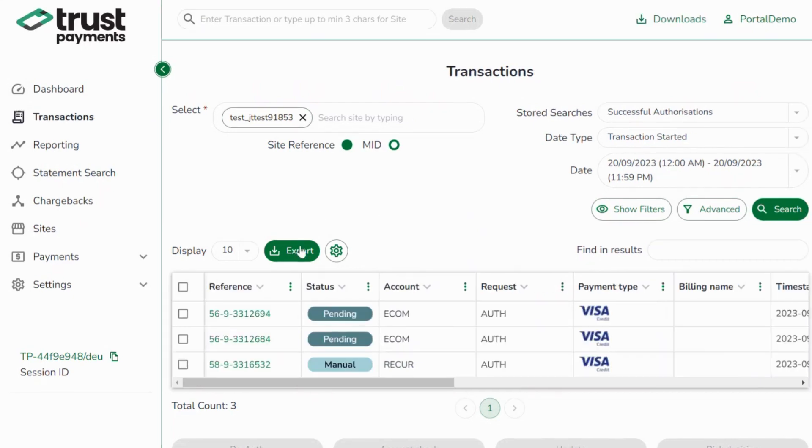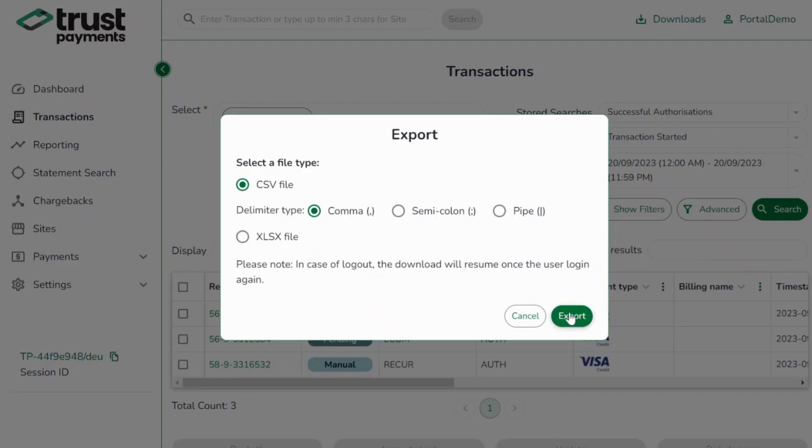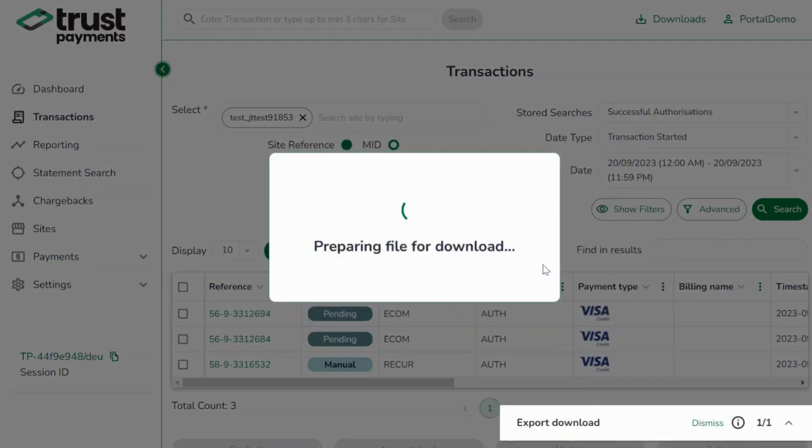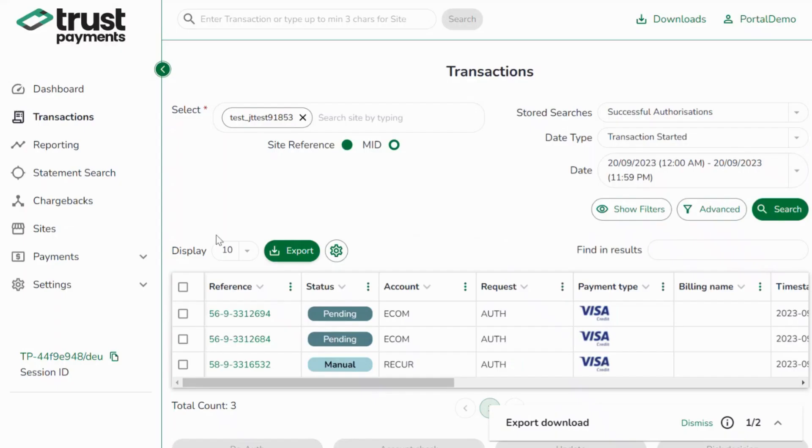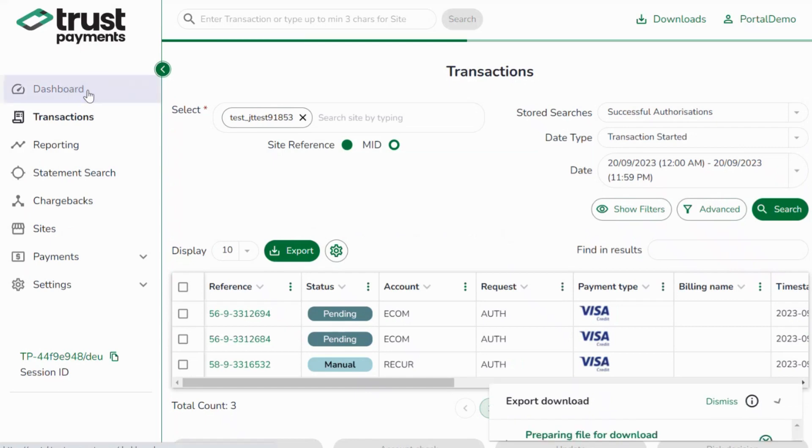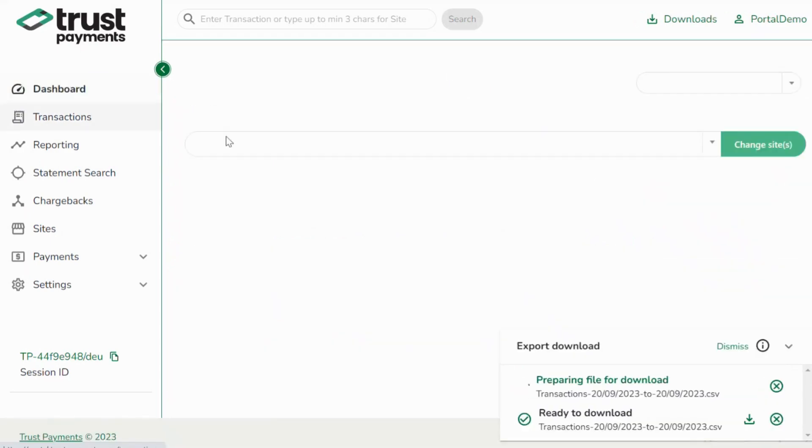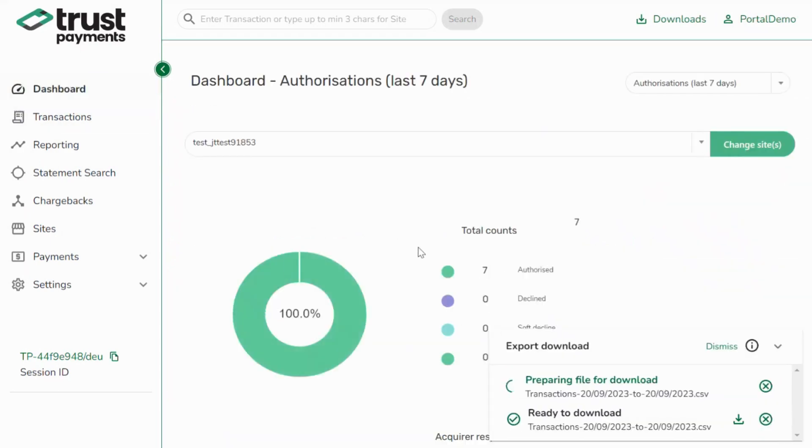Reports can be exported from the transaction output by pressing the Export button. And best of all, you can continue navigating the portal while they're downloading.